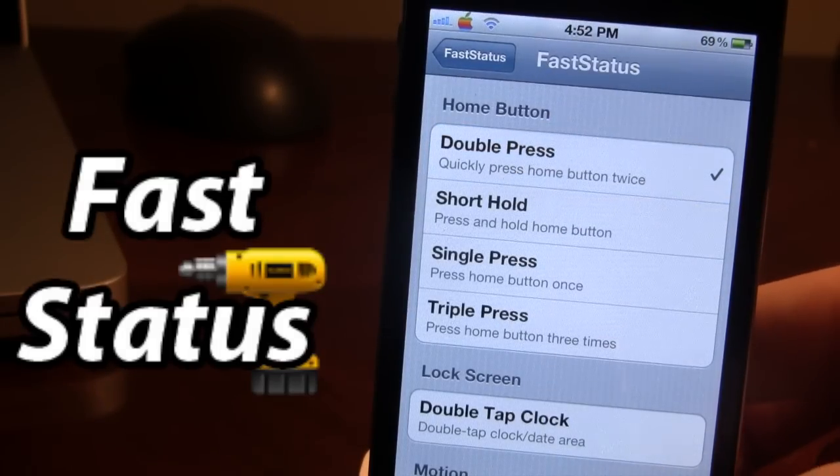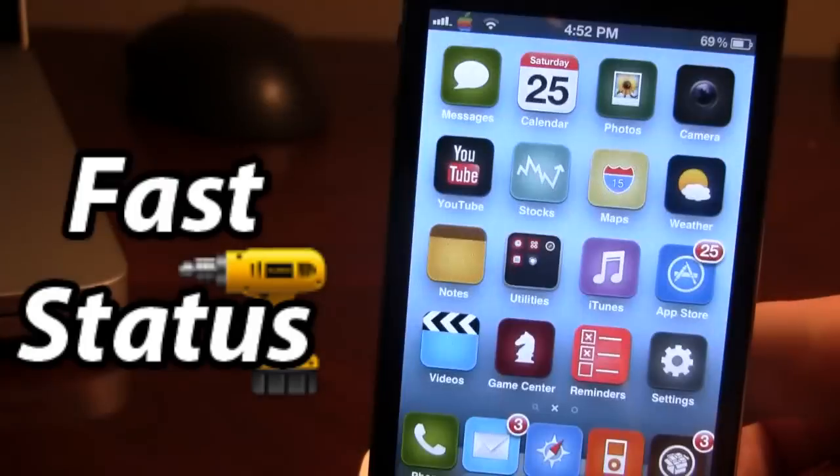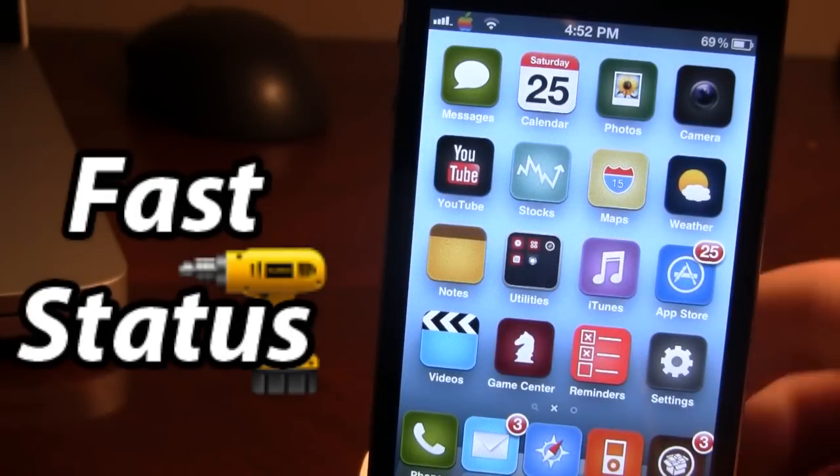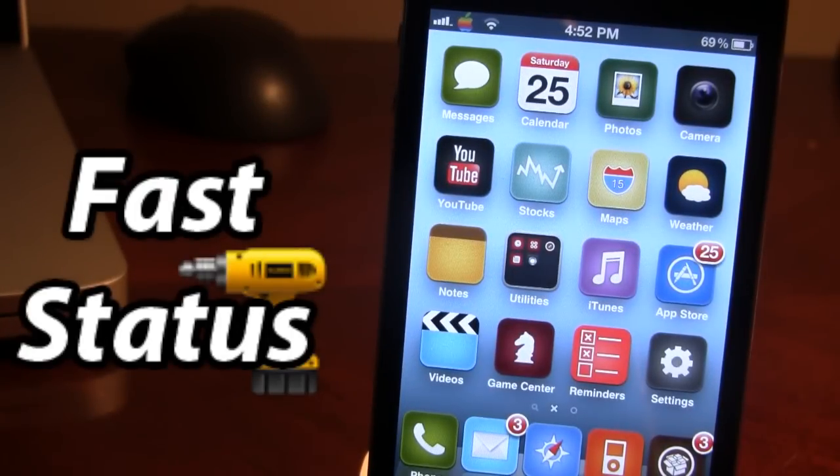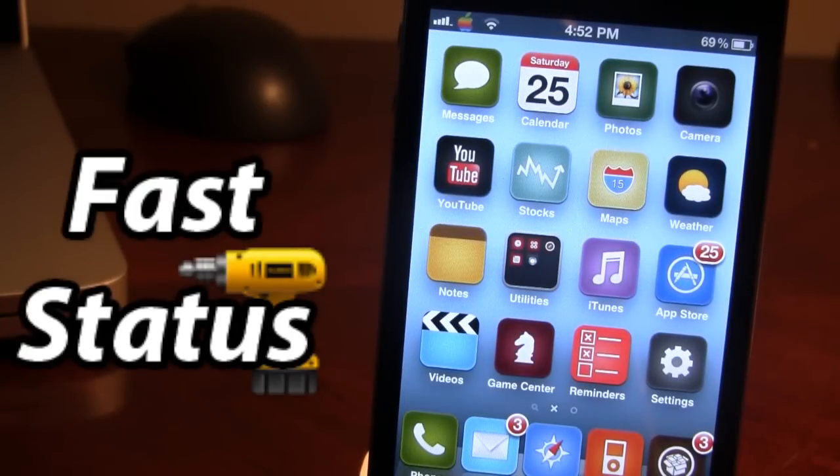So what's nice about this tweak is that you can have access to it at the home screen or in any application on your device.